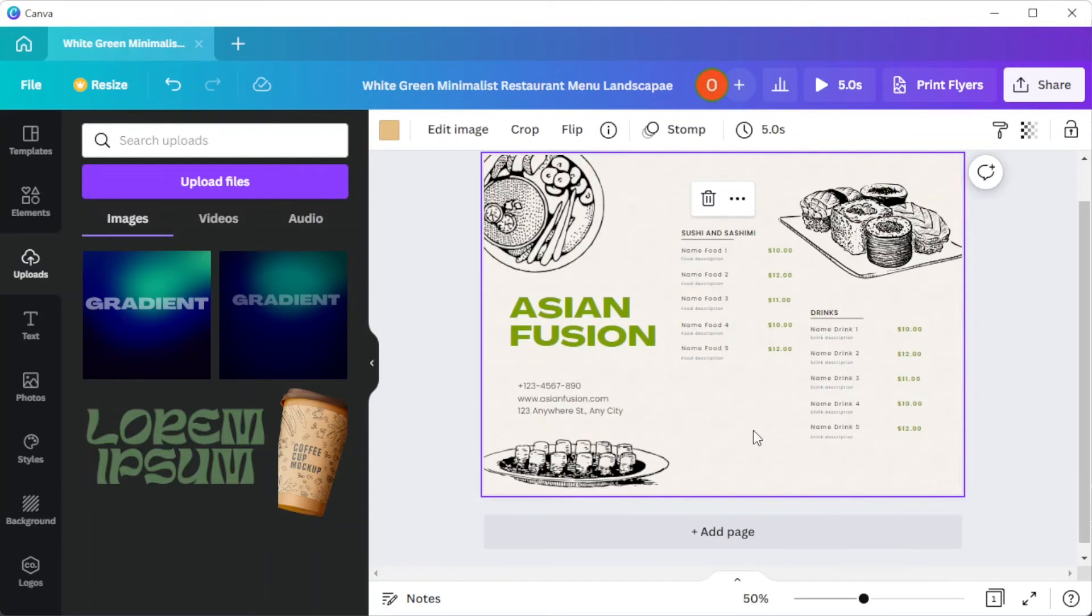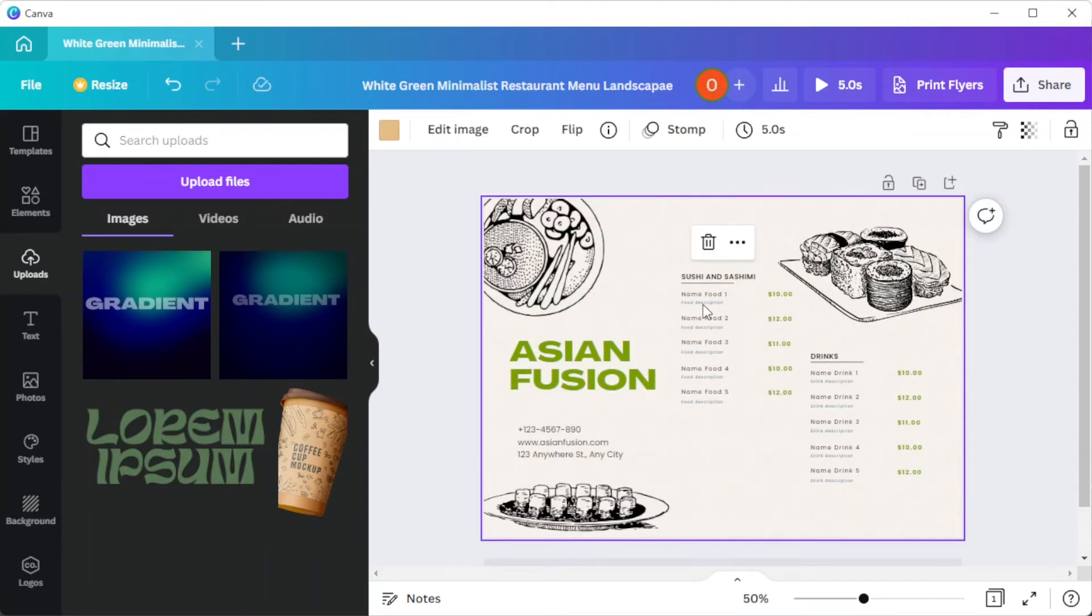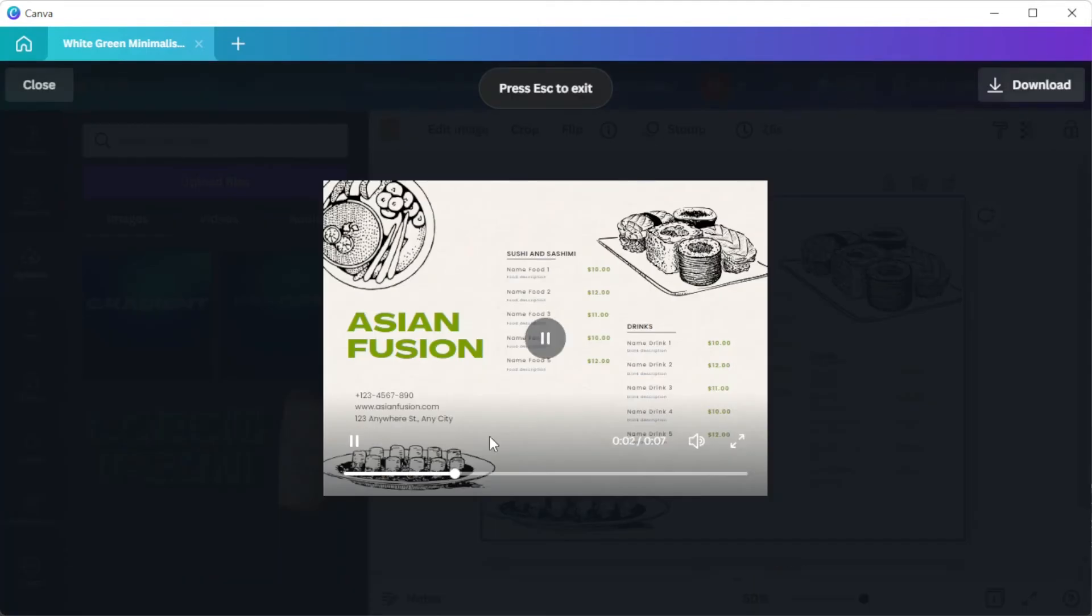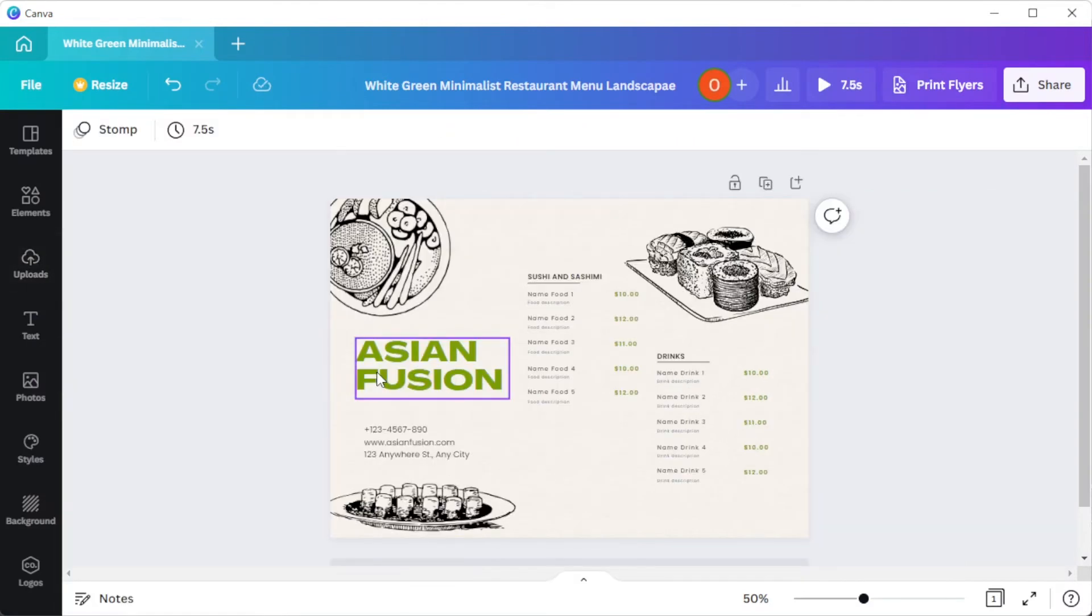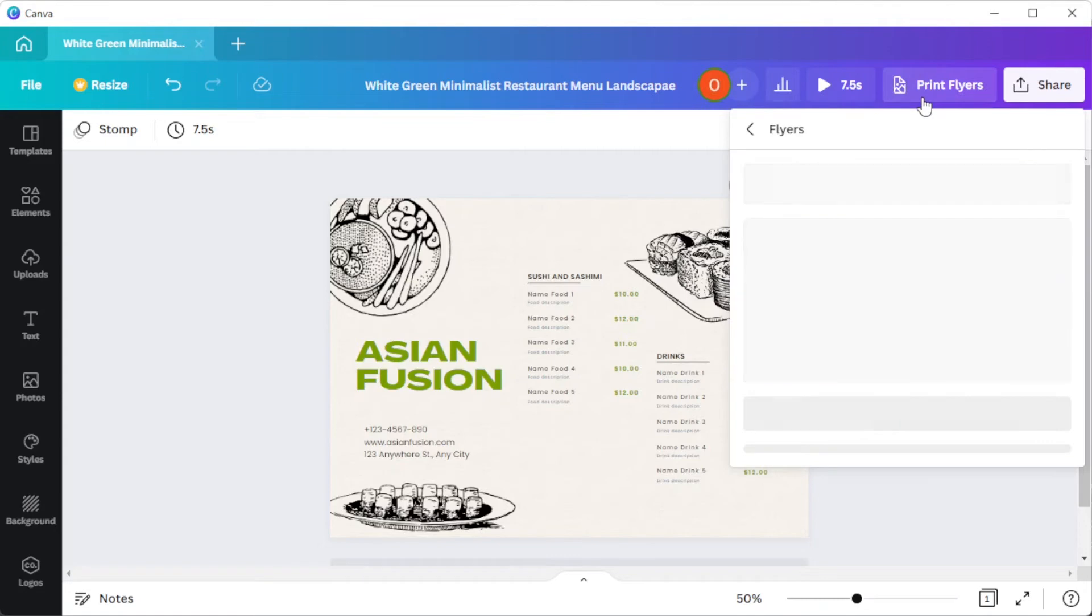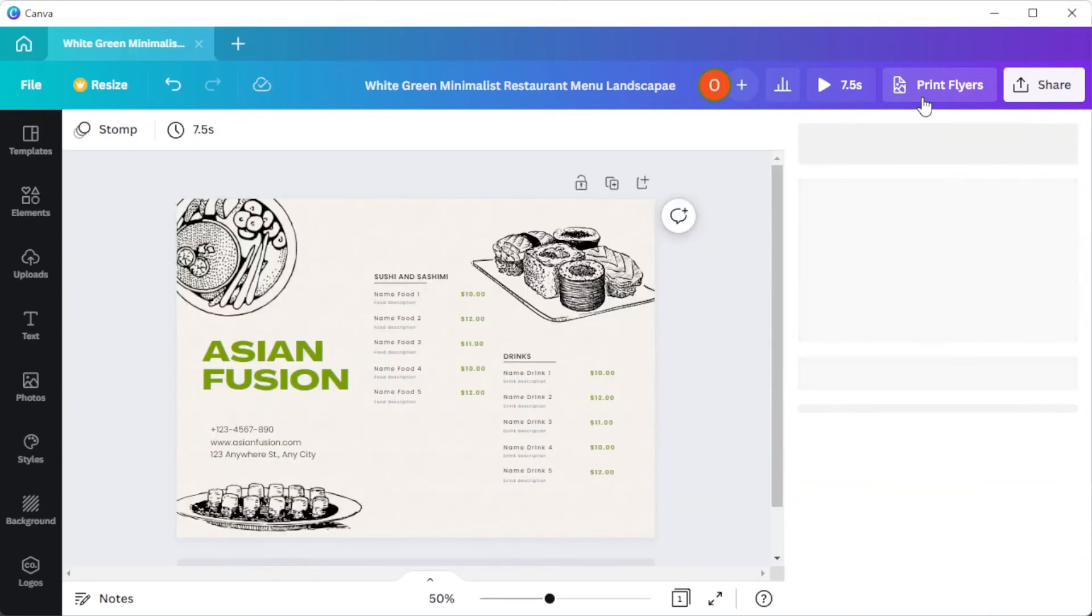Once you're satisfied, you can now save it to your computer if you'd like to print the menu on your own. But Canva also has a print-on-demand option. To do this, simply click on the print flyers button and set the settings to your preference.